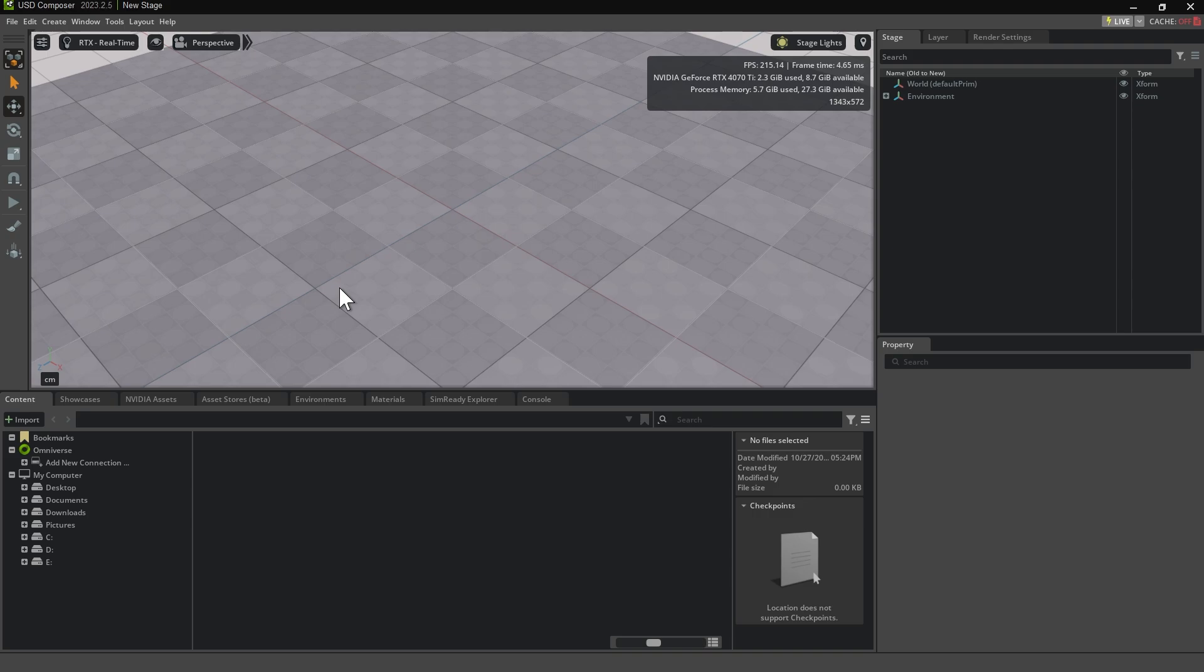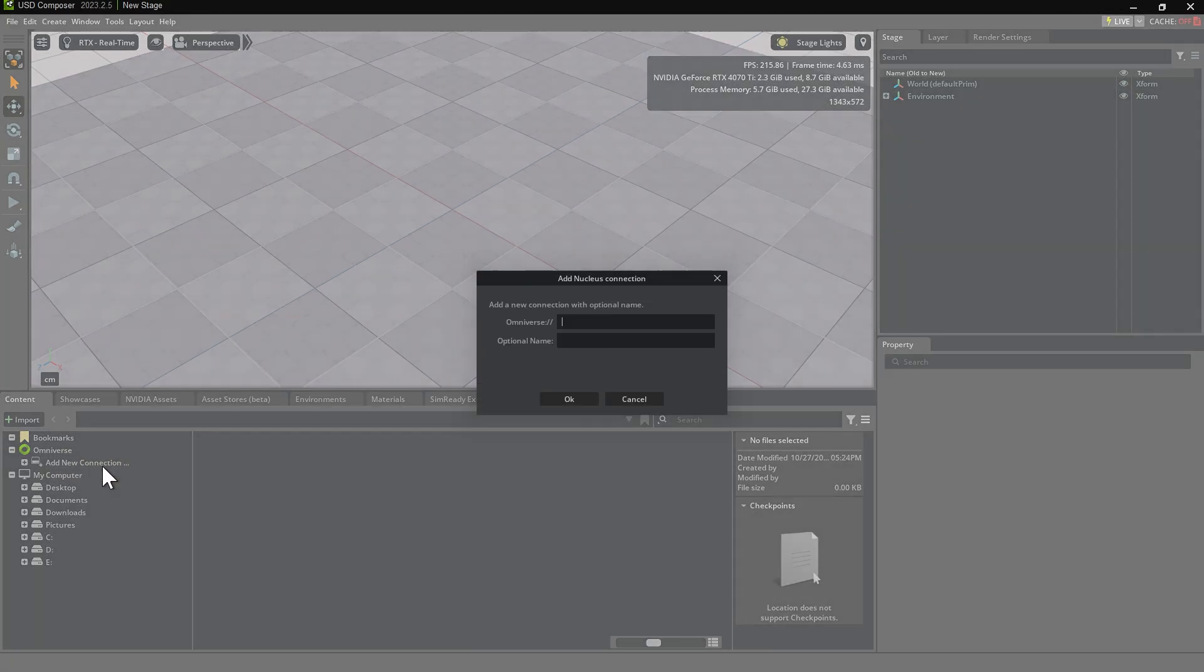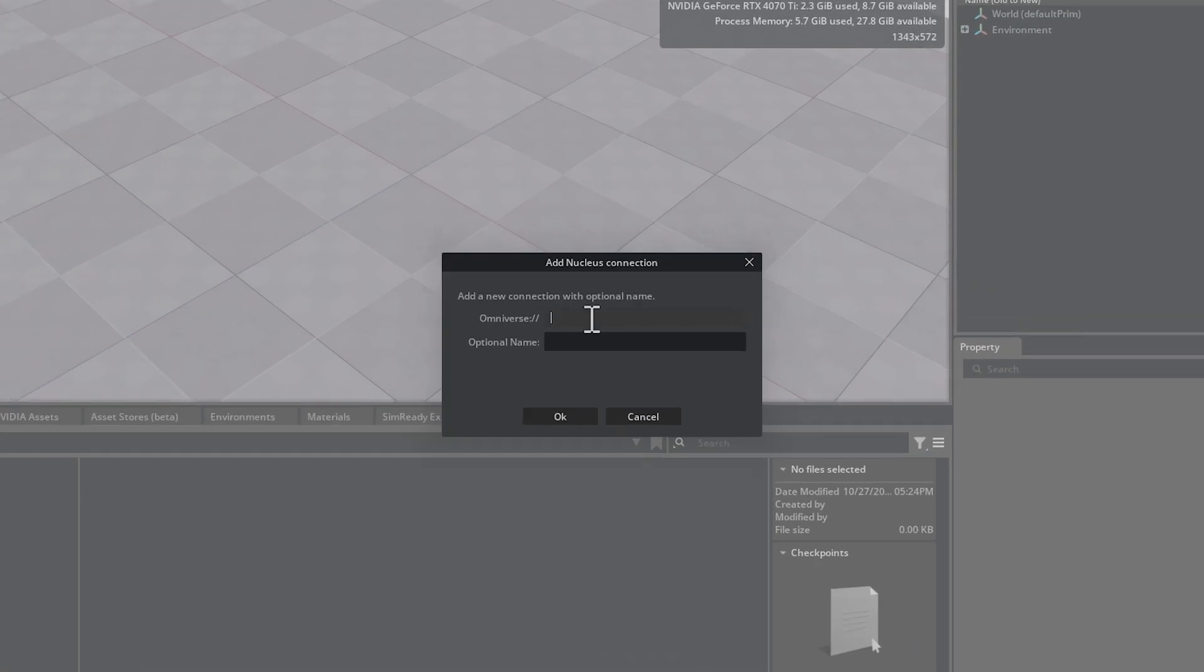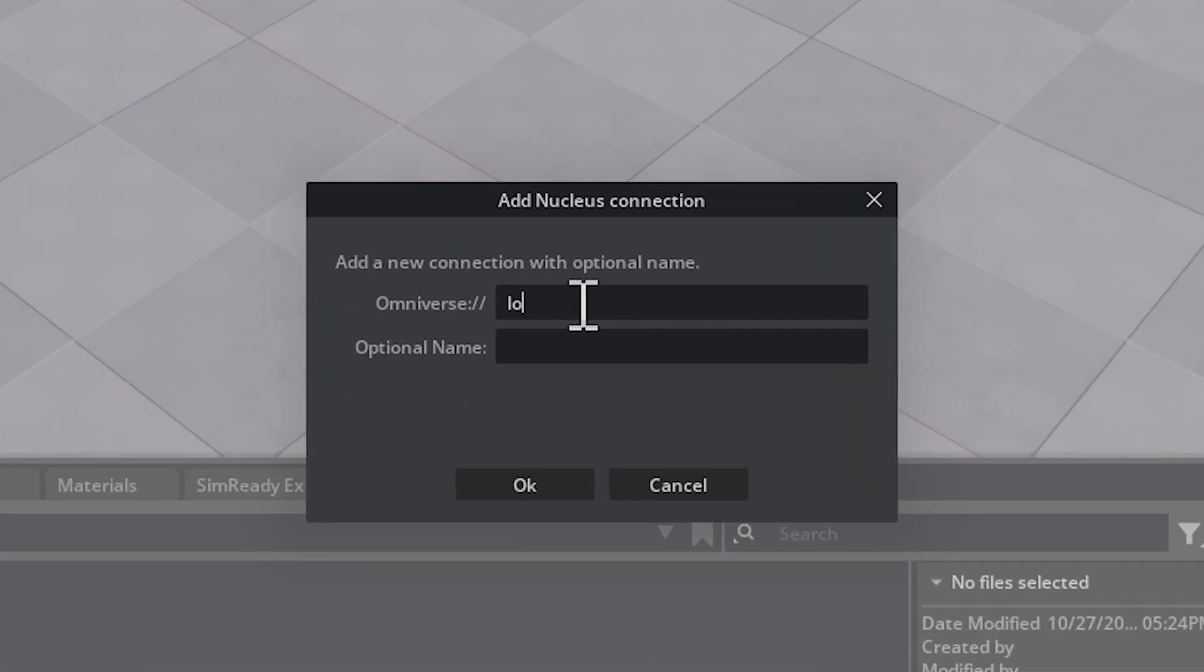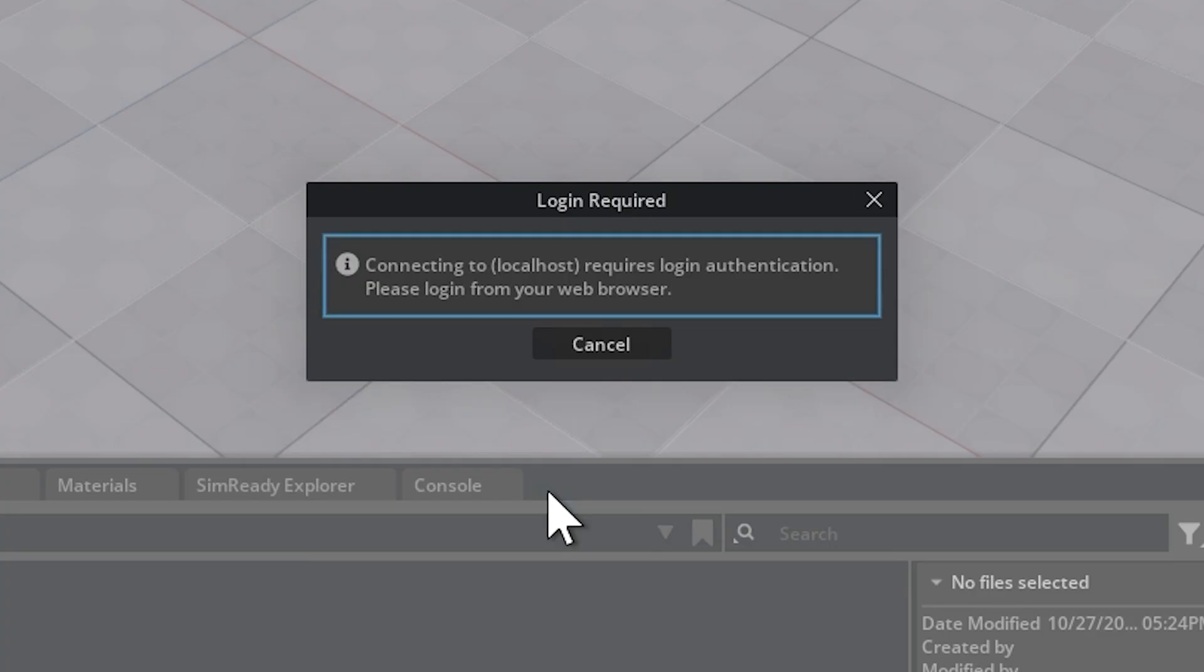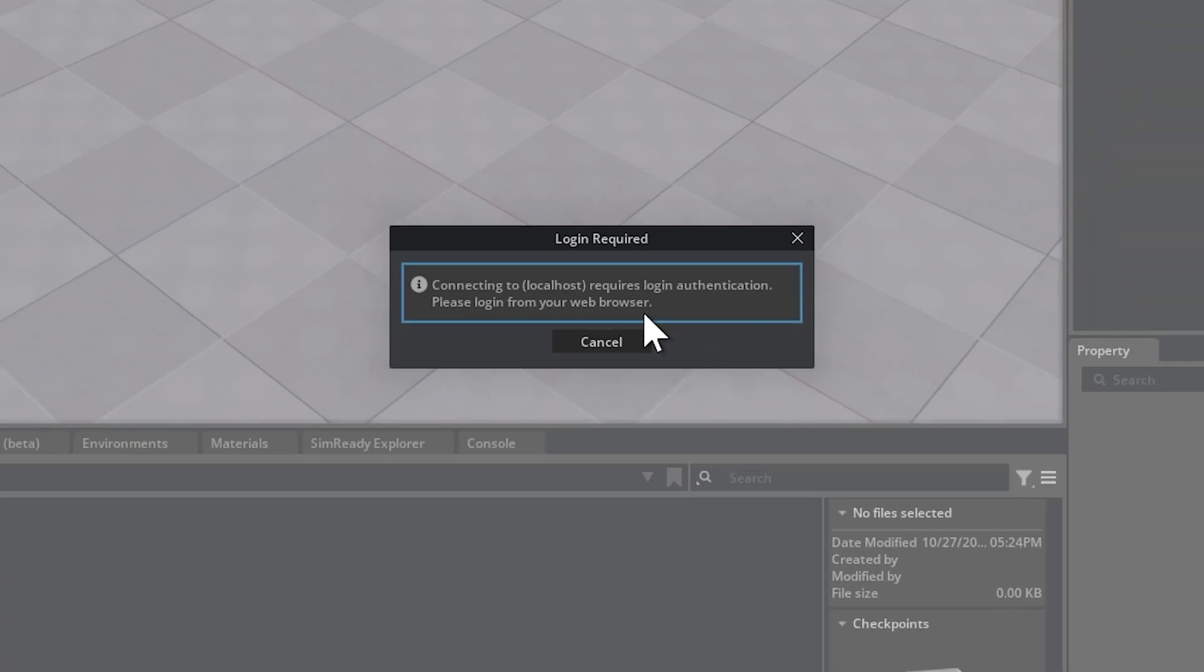Now, let's set up the Nucleus server inside USD Composer. In the Content tab, click Add New Connection, then create a new connection named Localhost. After clicking OK, a web browser window will automatically open, prompting you to log in.